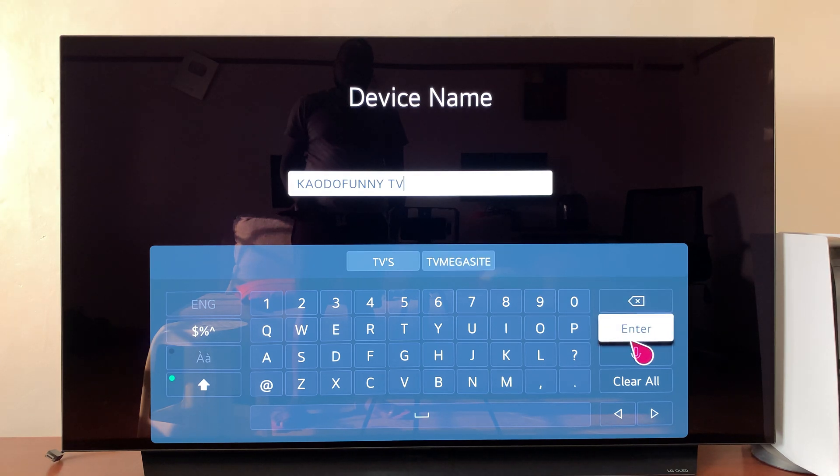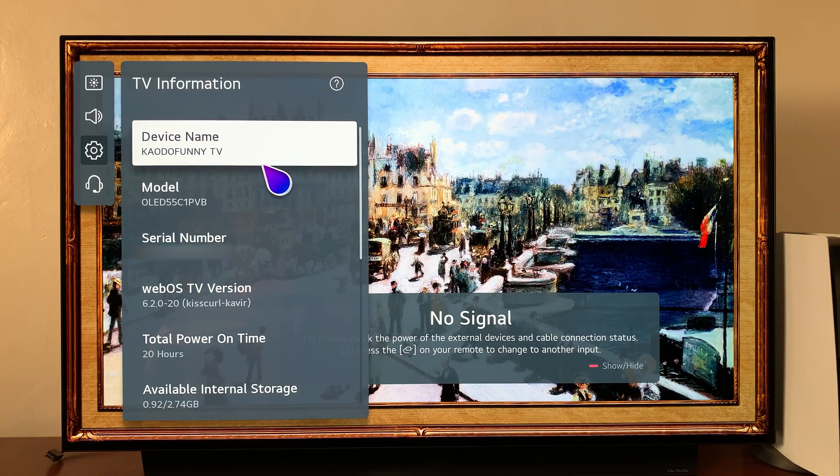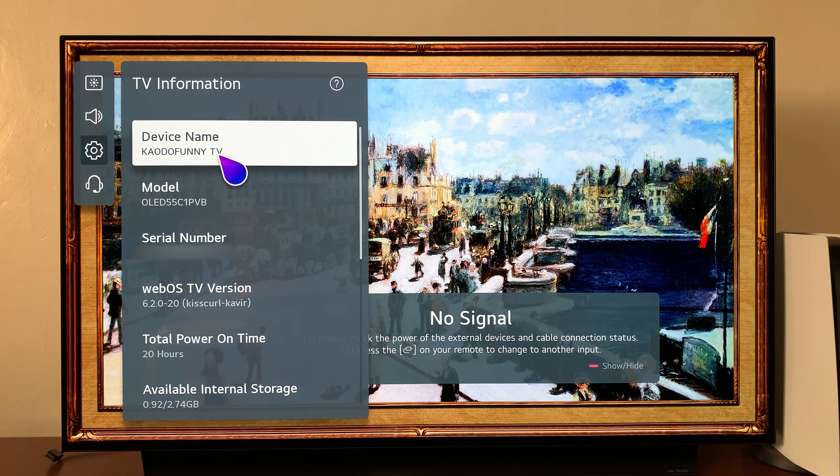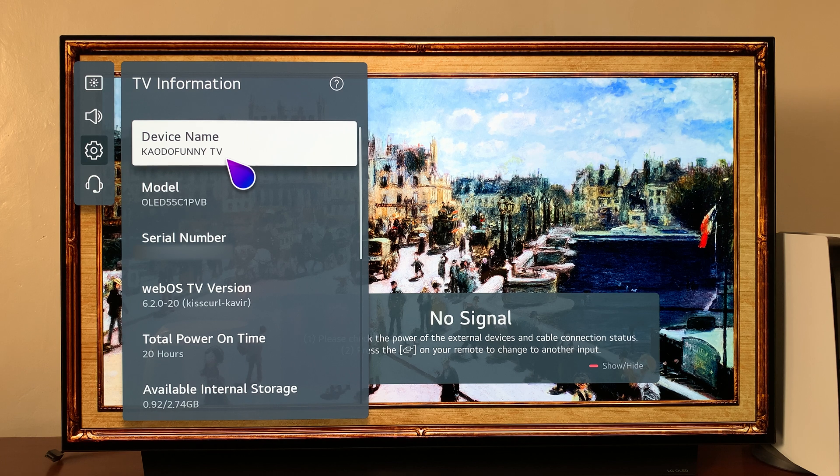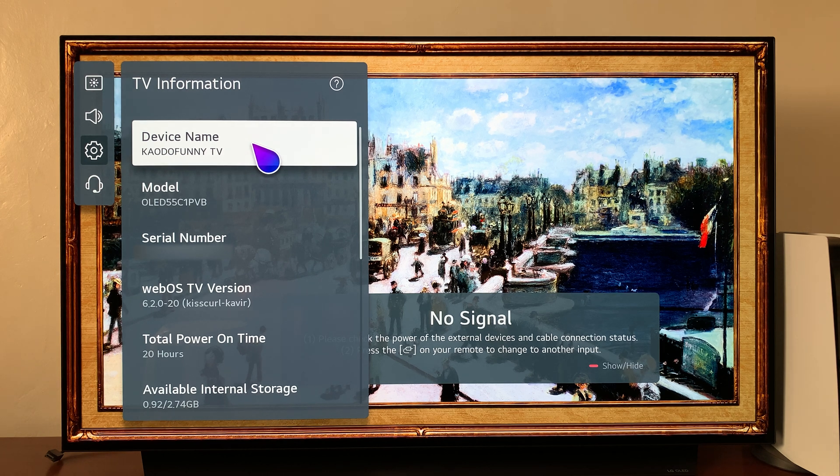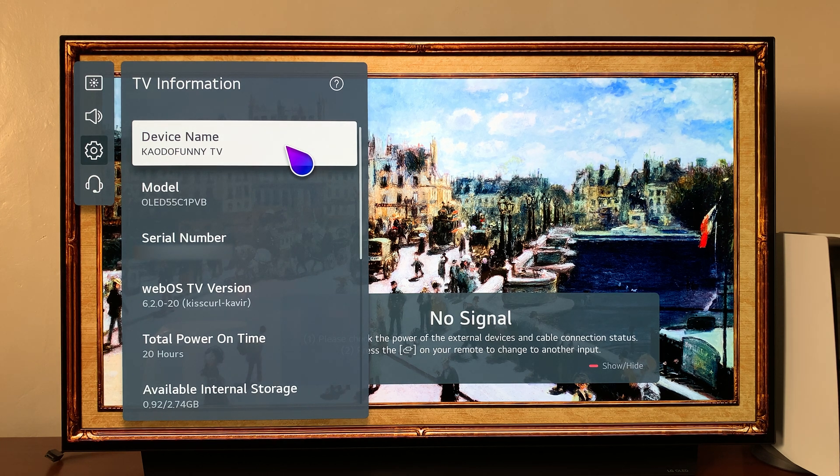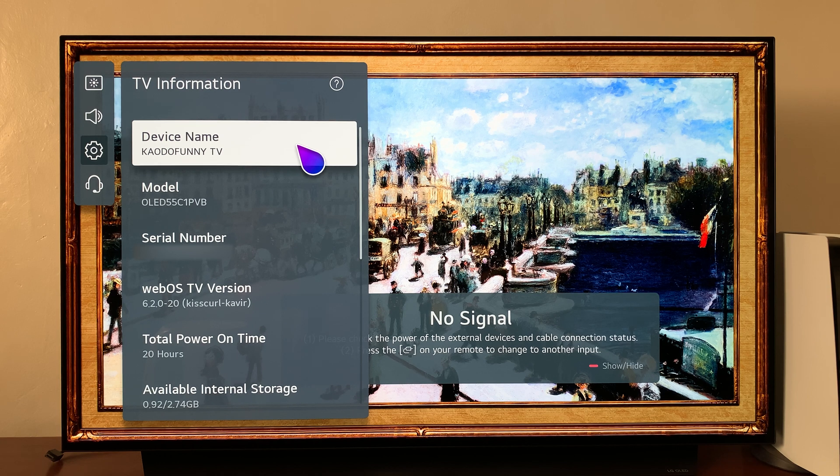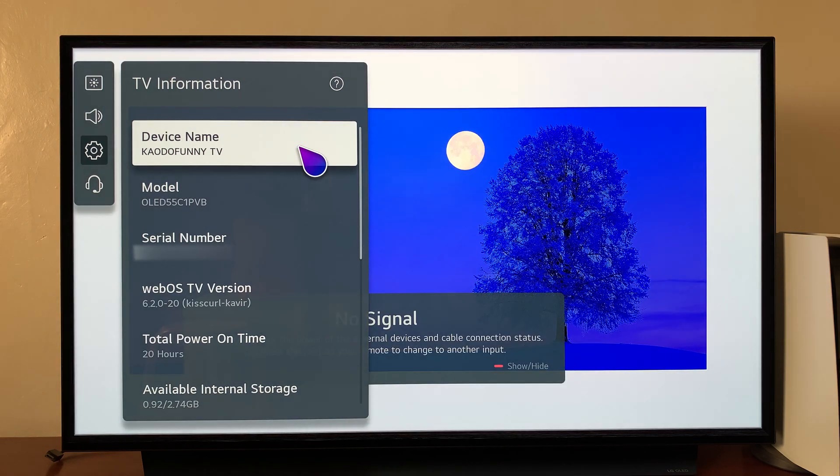As you can see, I have a new name for my LG Smart TV. This is a name that's going to be appearing in Bluetooth and when you're trying to use AirPlay. This is a new name for your LG Smart TV device.